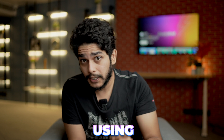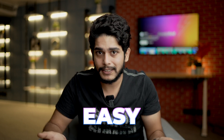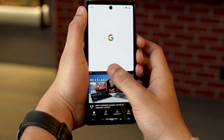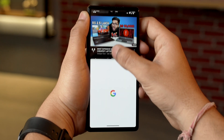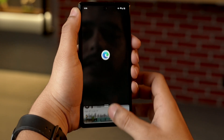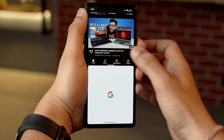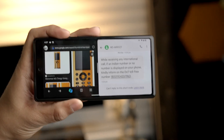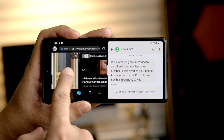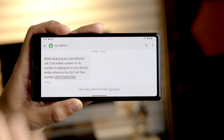Now if you want to change the size of the app window in split screen mode, it is quite easy. There will be a black bar in between the two app windows. Tap on it and drag it upwards or downwards according to your preferences. You can also use split screen in landscape orientation, but the only caveat is that you cannot resize the app window.